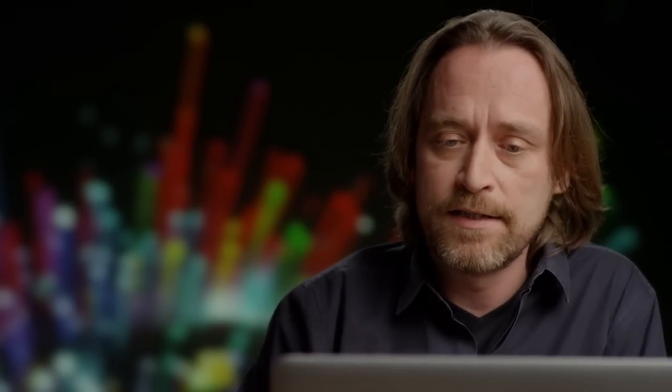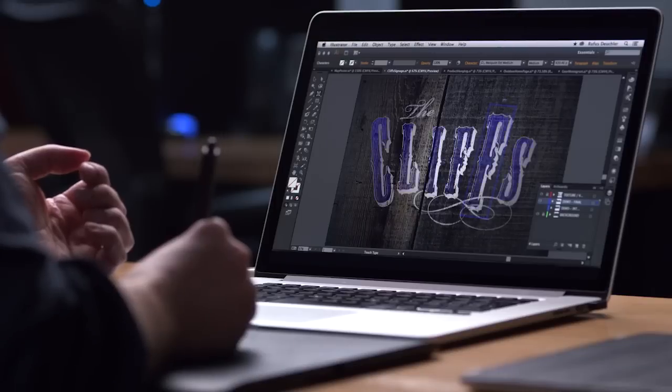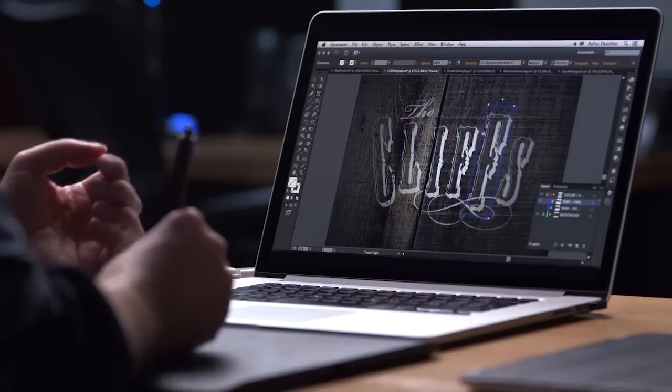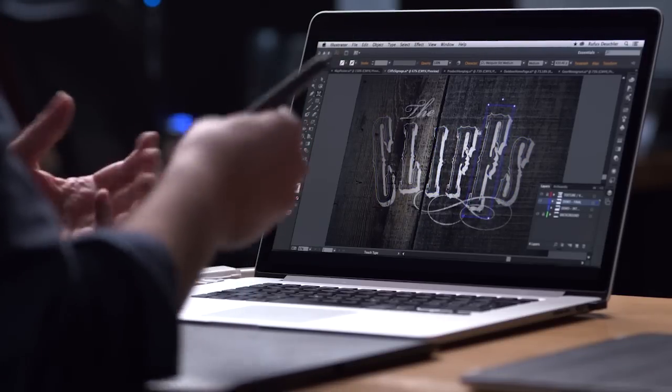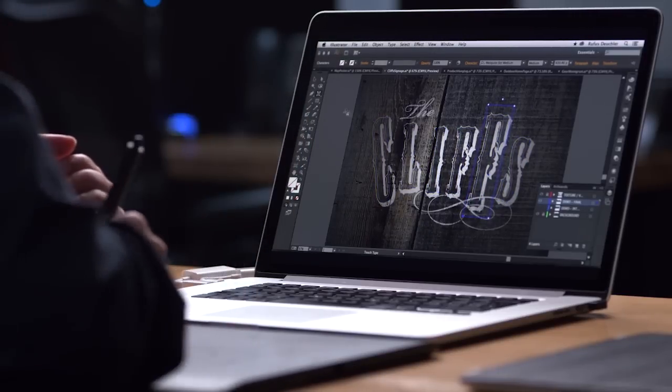And this is called the Touch Type Tool because on touchscreens, you would be able to do that with your fingers. In this case, I'm doing it with my mouse or my stylus. So you see, you can take individual letters and actually transform them.